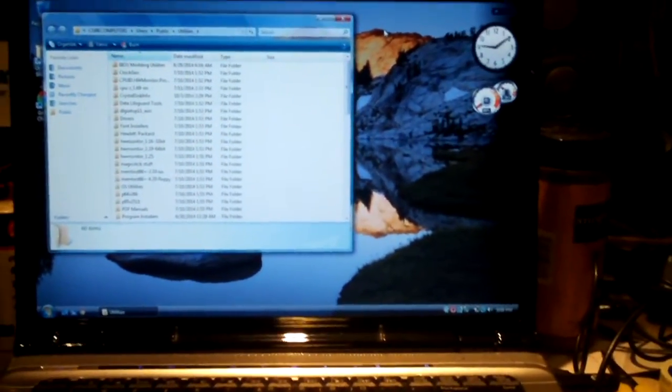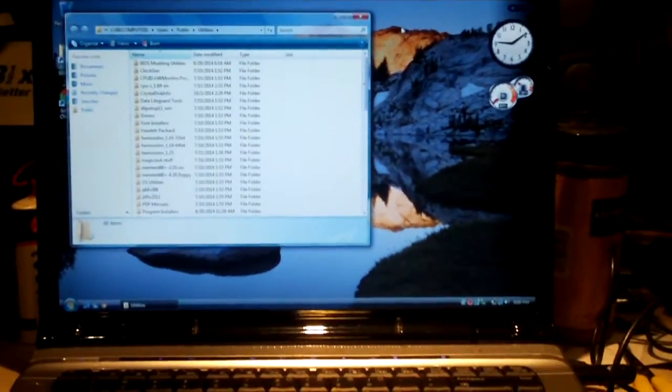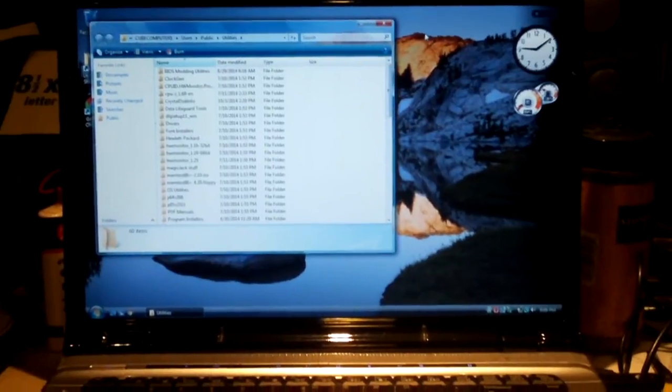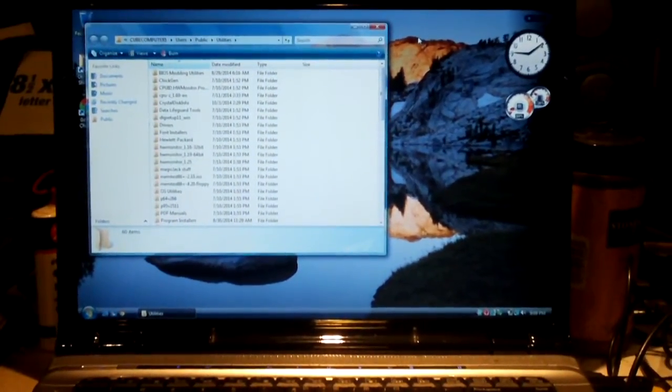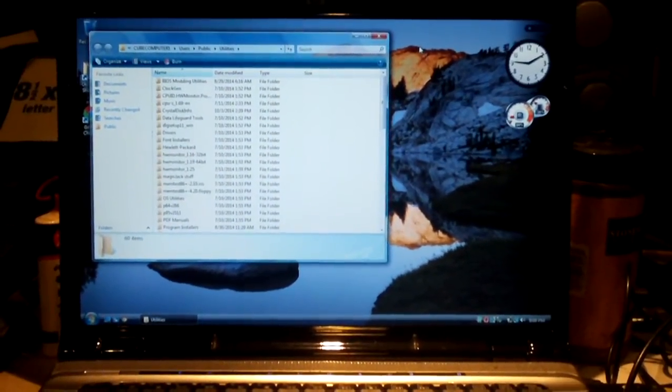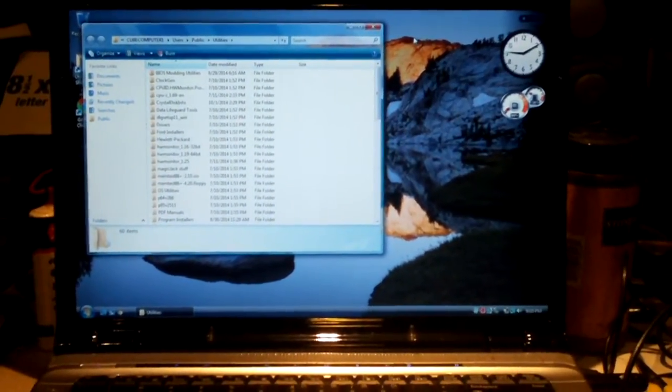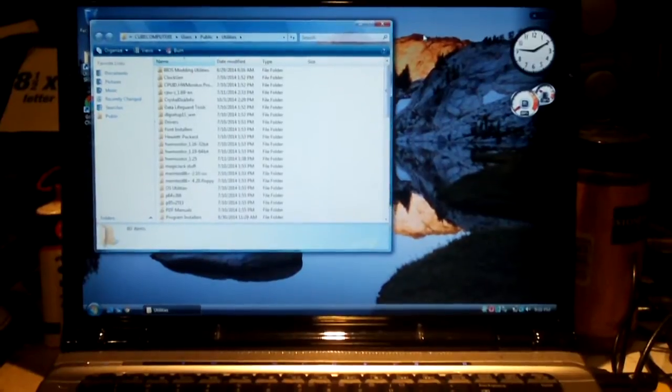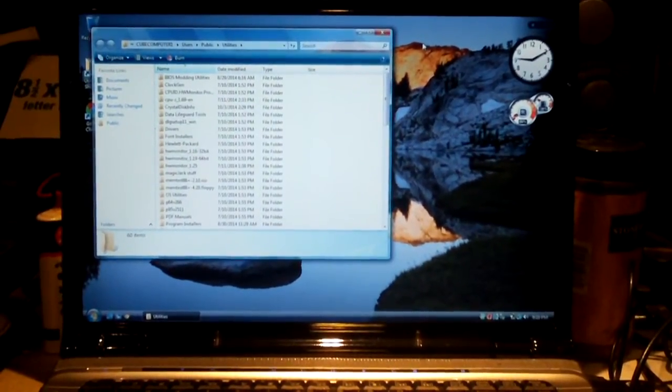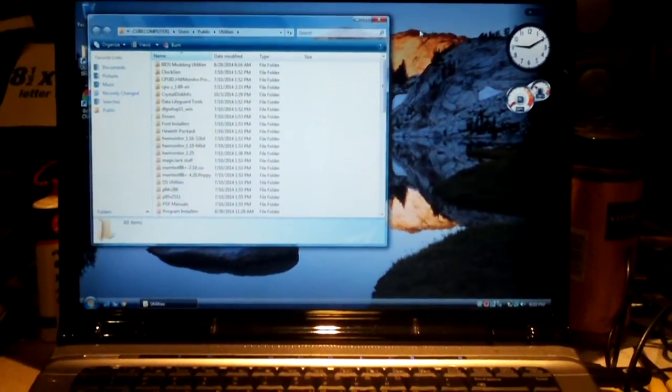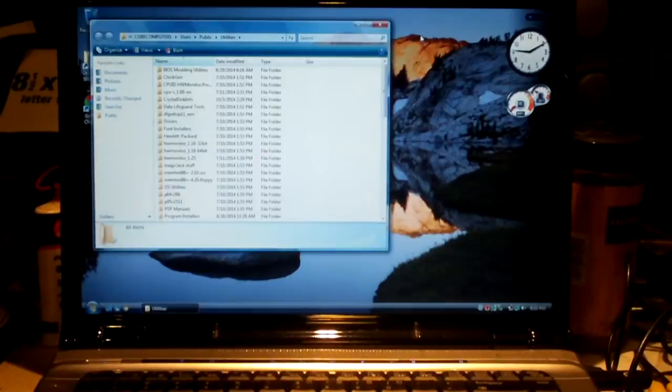So anyways, if you notice that your DV6000 is not charging its battery, update your BIOS. So anyways, any questions or comments? Feel free to answer, and thanks for watching.